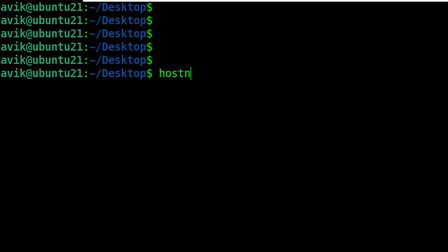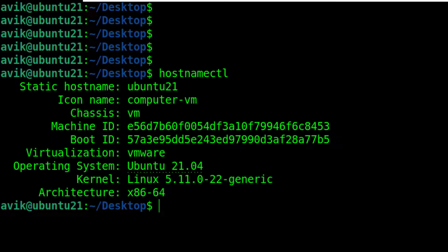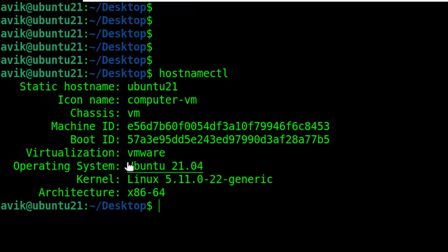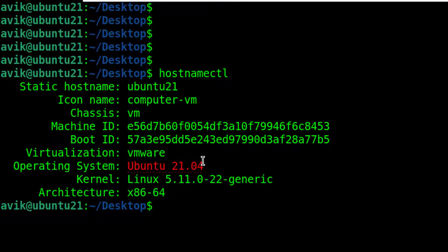For that practice, we need to open our Linux terminal window. By the hostnamectl command, we can check our OS version and a few more details. Our OS version is Ubuntu 21.04.